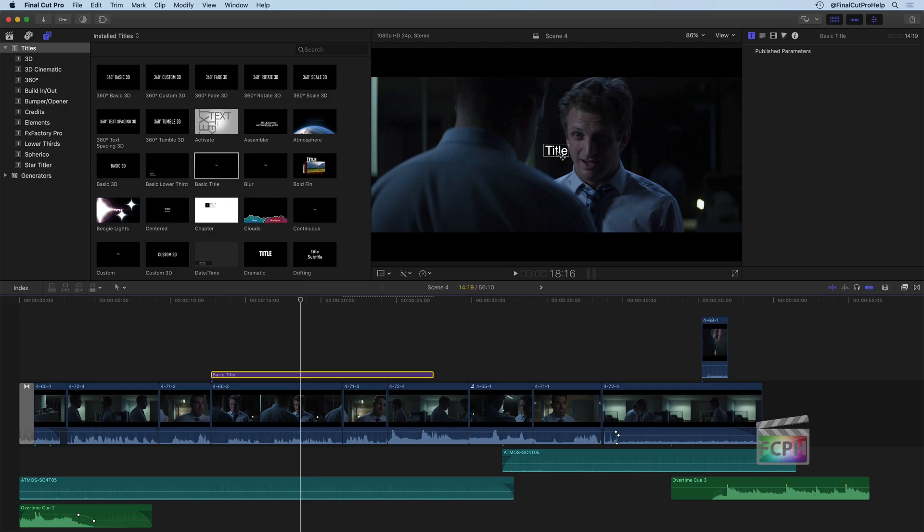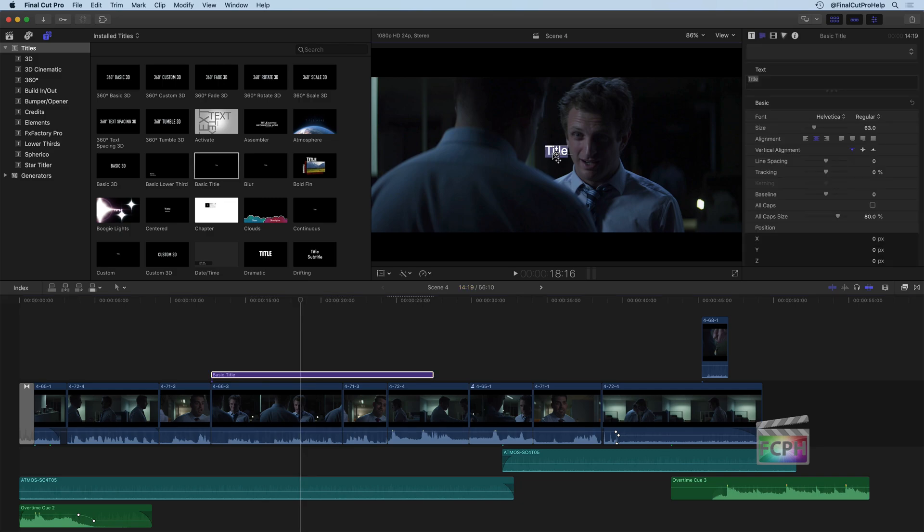With titles, you can double click on the text and just start typing in the title that you want to show up. So in this case, this whole film is called Overtime. So maybe I want an opening title. So I'll just type in Overtime.